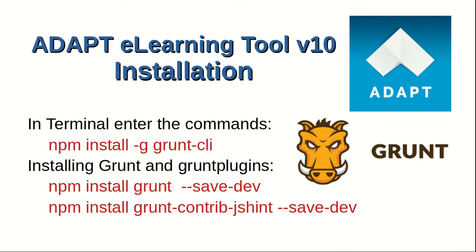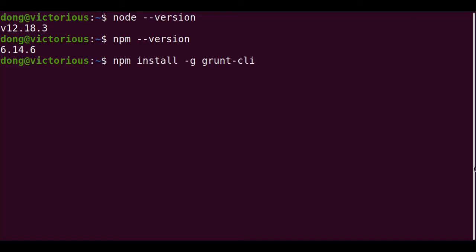Grunt is a task runner which handles all the necessary actions required to build the course. Using the node package manager in terminal, enter the command. Install grunt command line interface. We install grunt-contrib-jshint. Install grunt CLI.